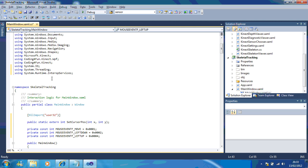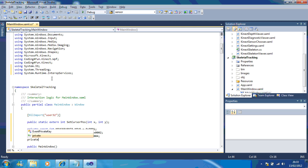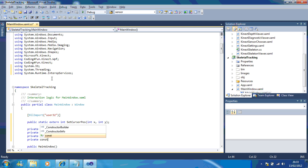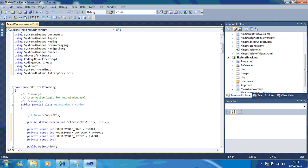And, we're going to do private const int mouse event F right down equals 0x0008.